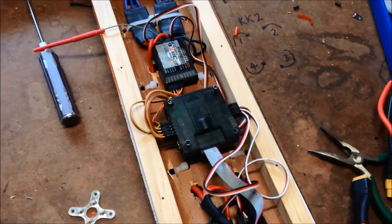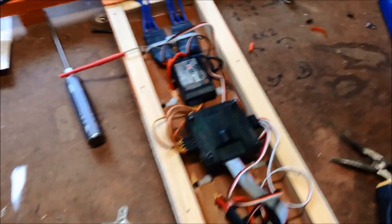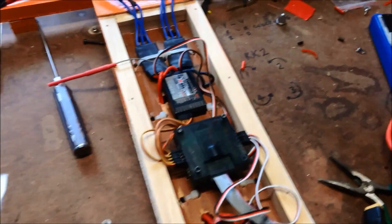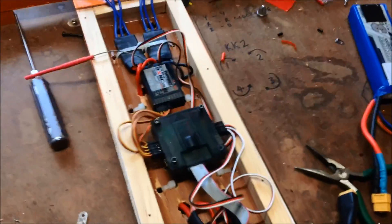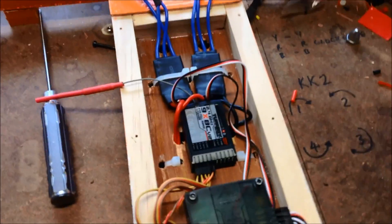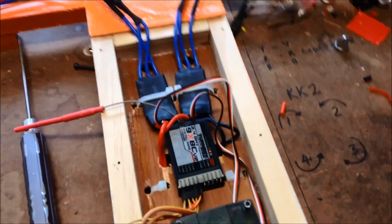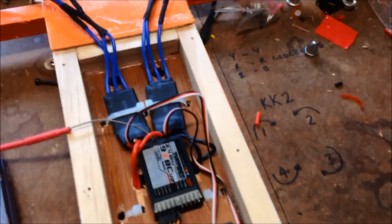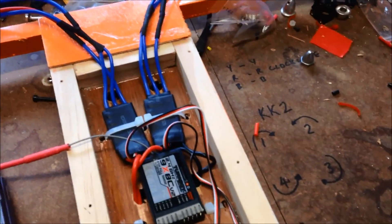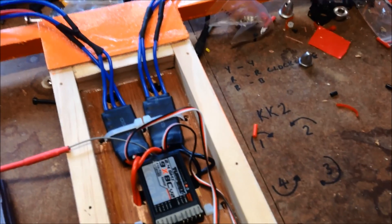ESCs are calibrated. Receivers in. And plug it in.